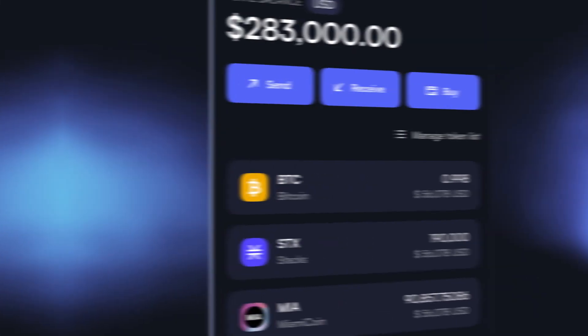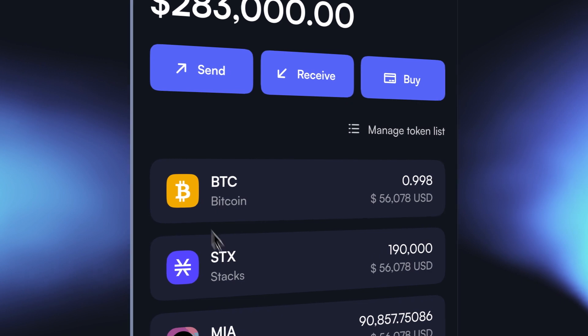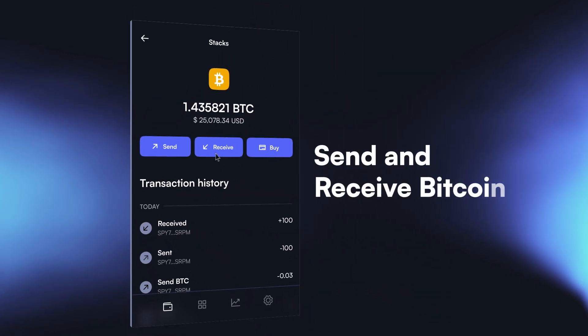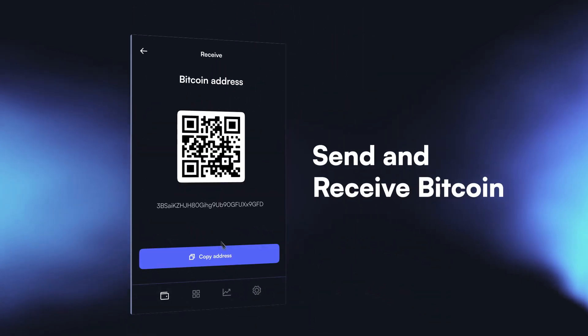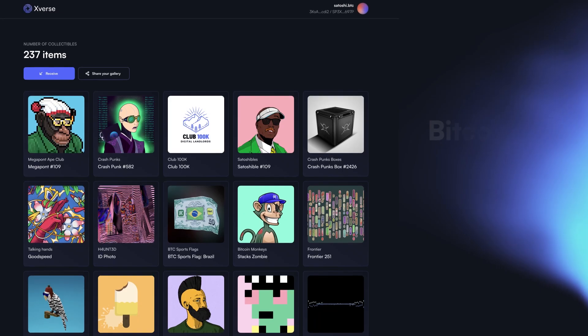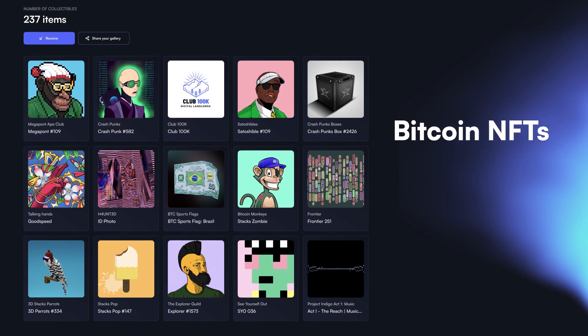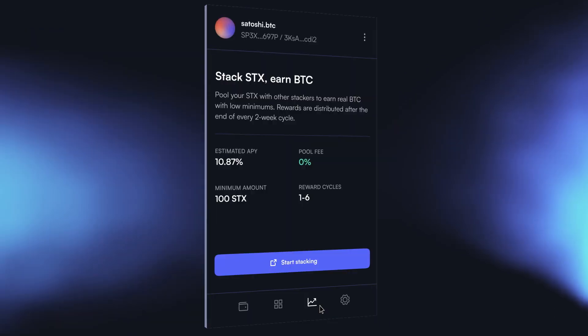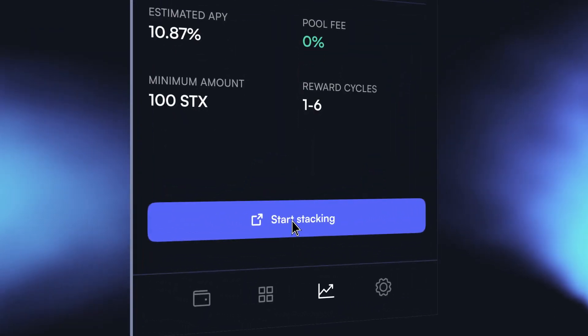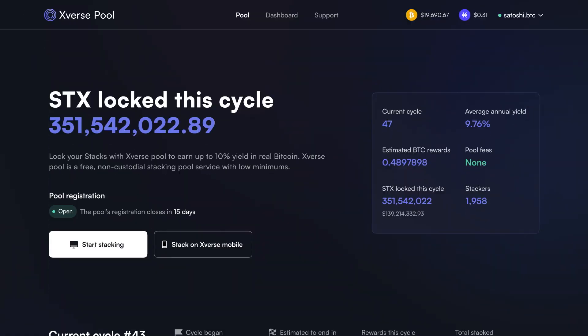Now you can view your transaction history, use your unique Bitcoin address to send and receive Bitcoin, and make Xverse a home for your Bitcoin digital collectibles and/or earn native Bitcoin with an average of 10% APY.